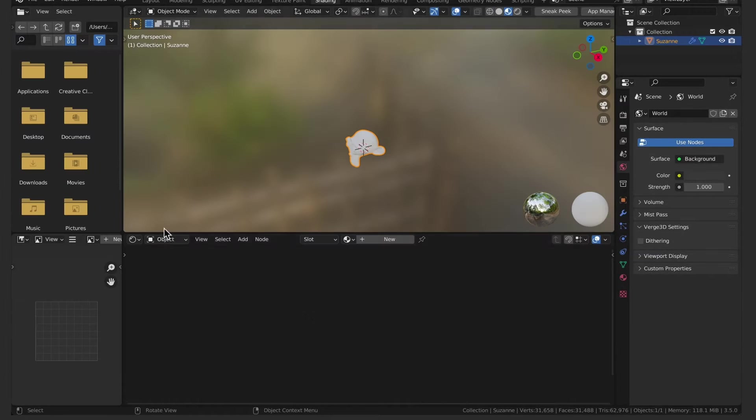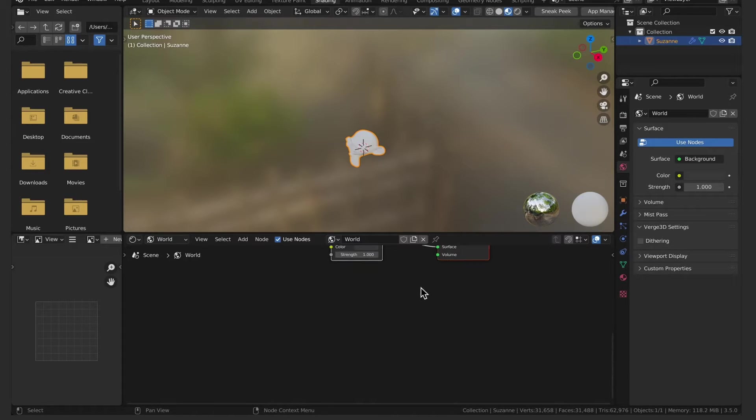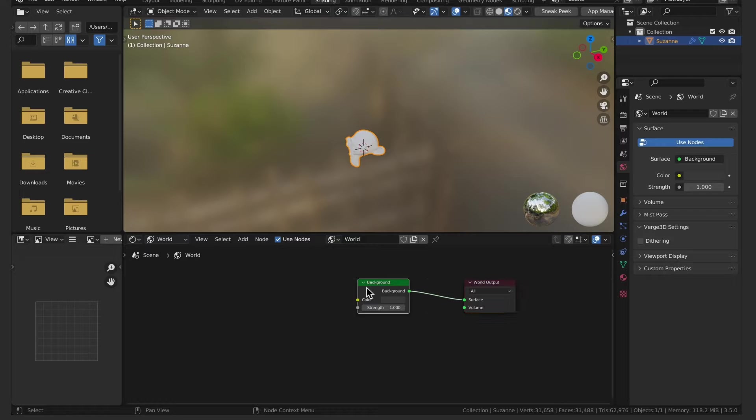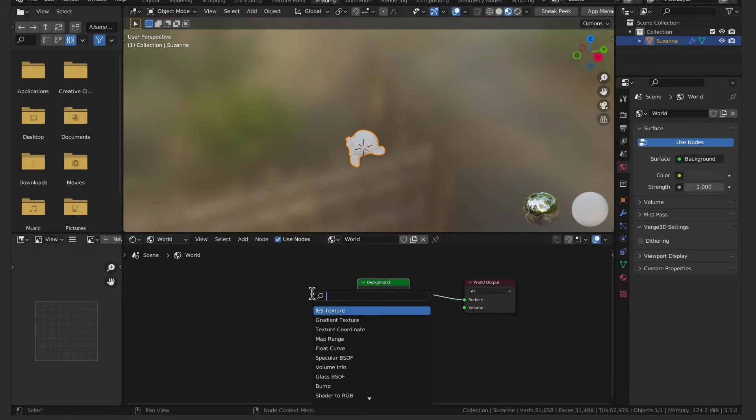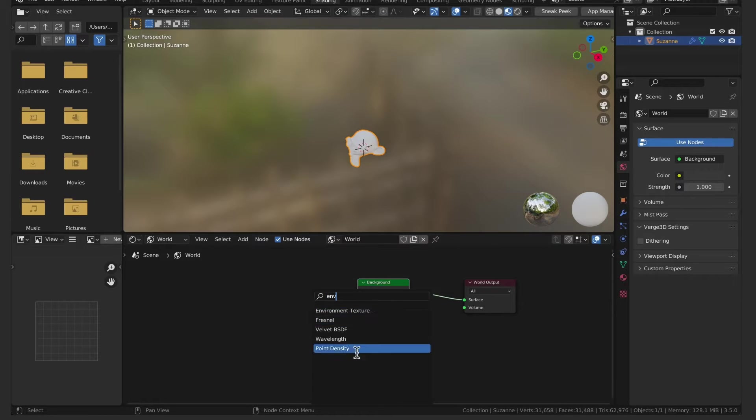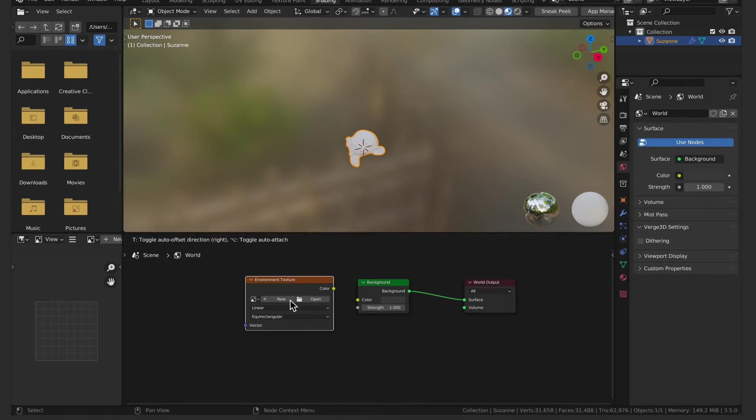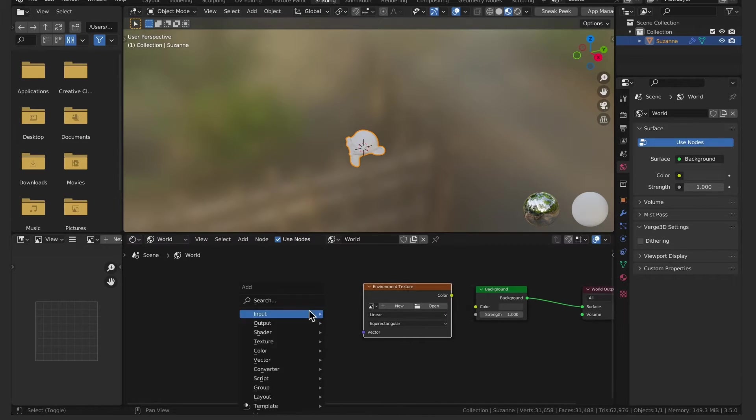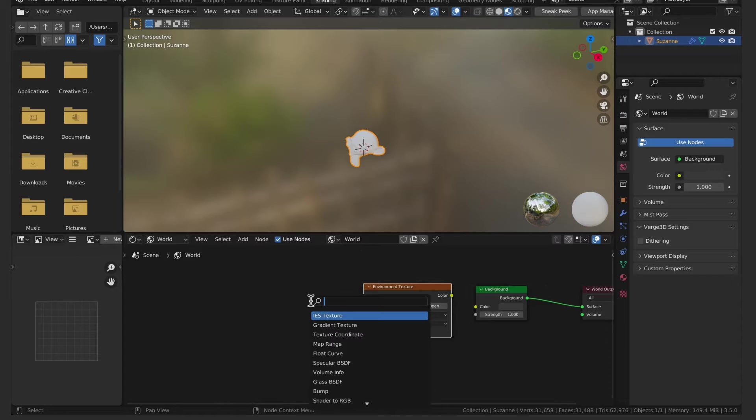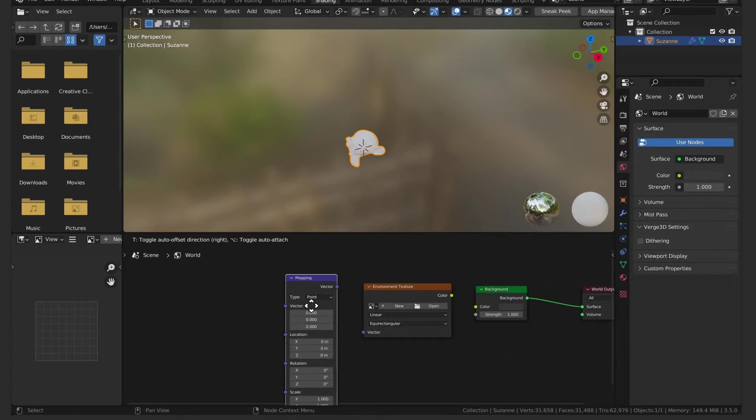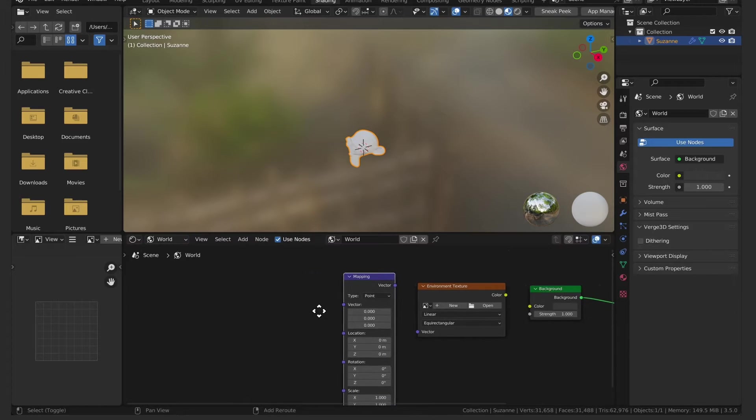Go to the shader editor panel and select world from the drop down menu. Here's where you can press shift A and type in environment texture. I'm also going to add a mapping node and a texture coordinate node.